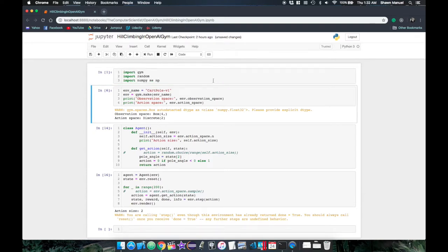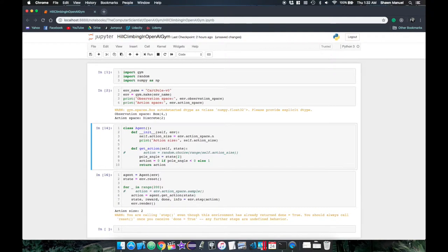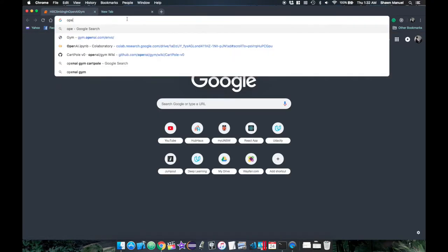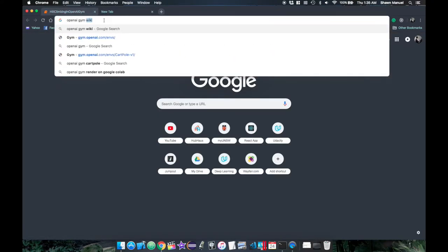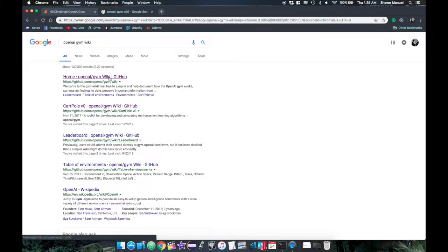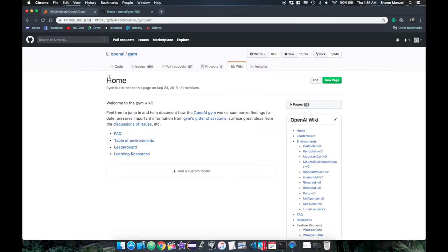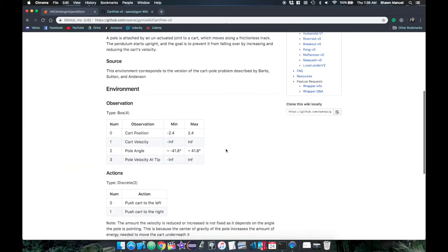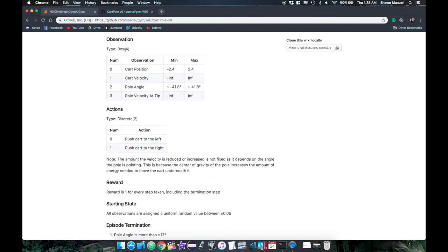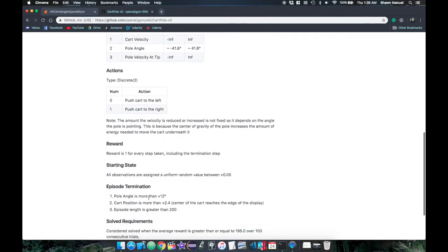Now the environment I described earlier is called CardPole V0, which has documentation on how the environment operates, which you can find by searching for OpenAI Gym Wiki, clicking on this link and then on the CardPole link. Here it tells you what information is included in the state, what index values each action corresponds to and how the reward is calculated and when the episode is considered done, which is when the pole has fallen past 12 degrees from the vertical or if the cart has gone off the screen or after 200 time steps.